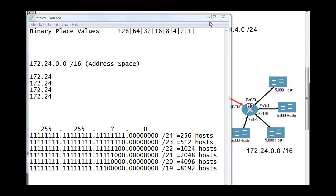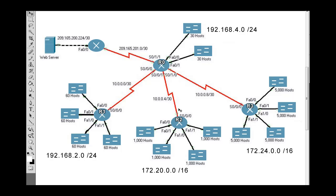Alright, I'm continuing with this subnetting skills challenge. We're going to subnet this network, create addresses for all of these subnetworks, and then take it all into Packet Tracer and configure the whole network with static and default routes to make it work.